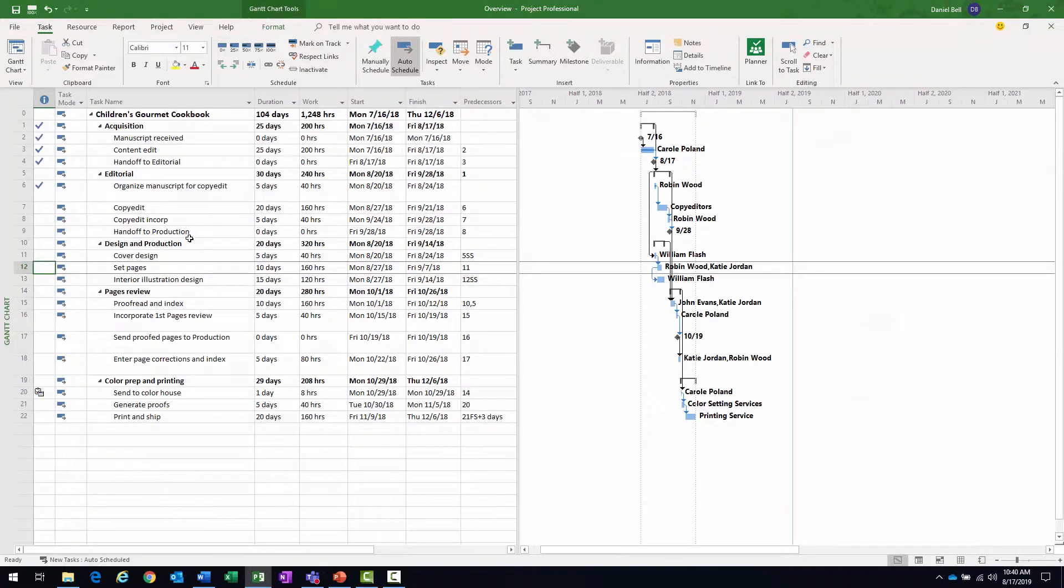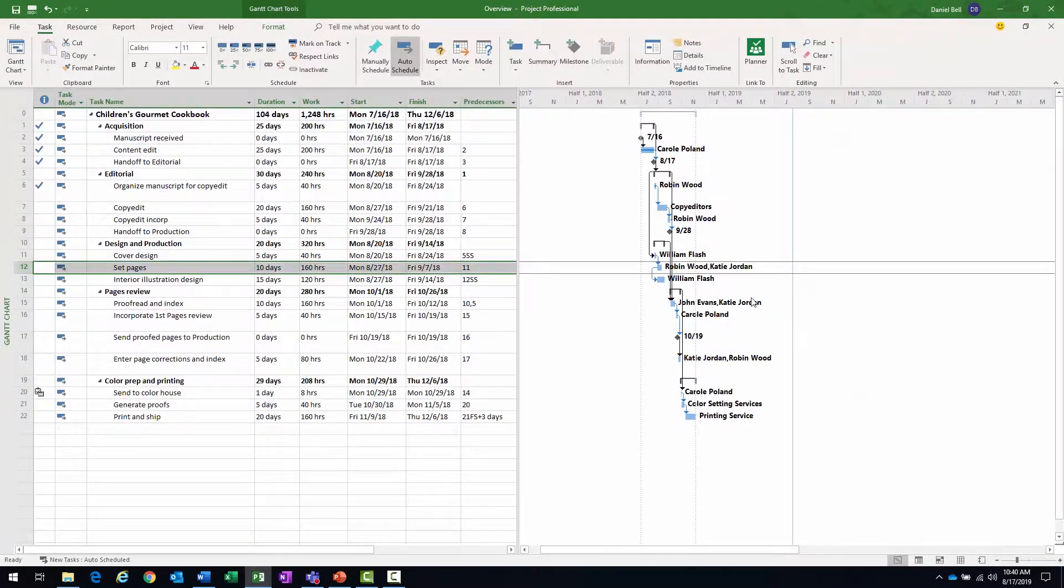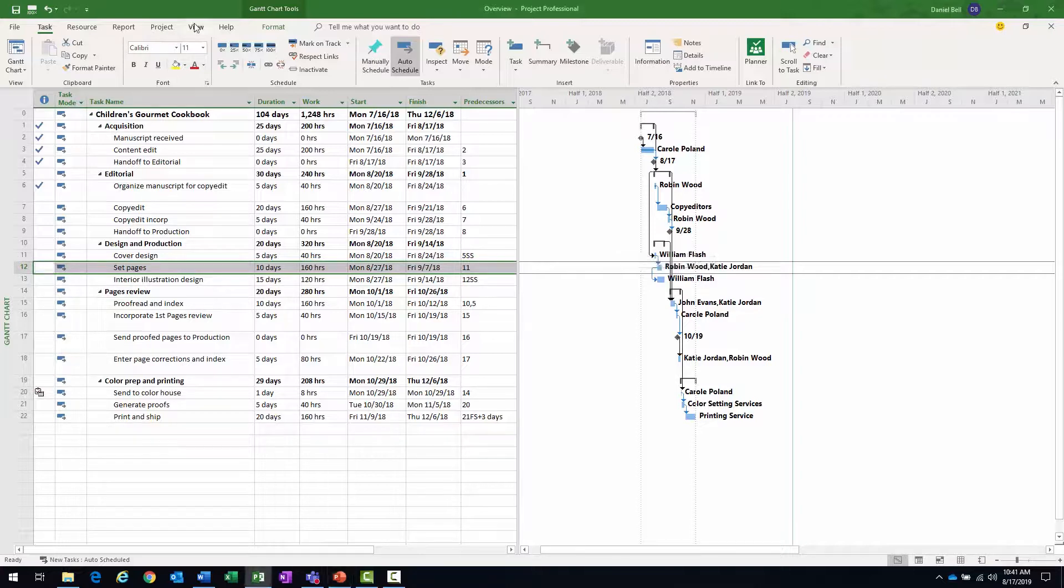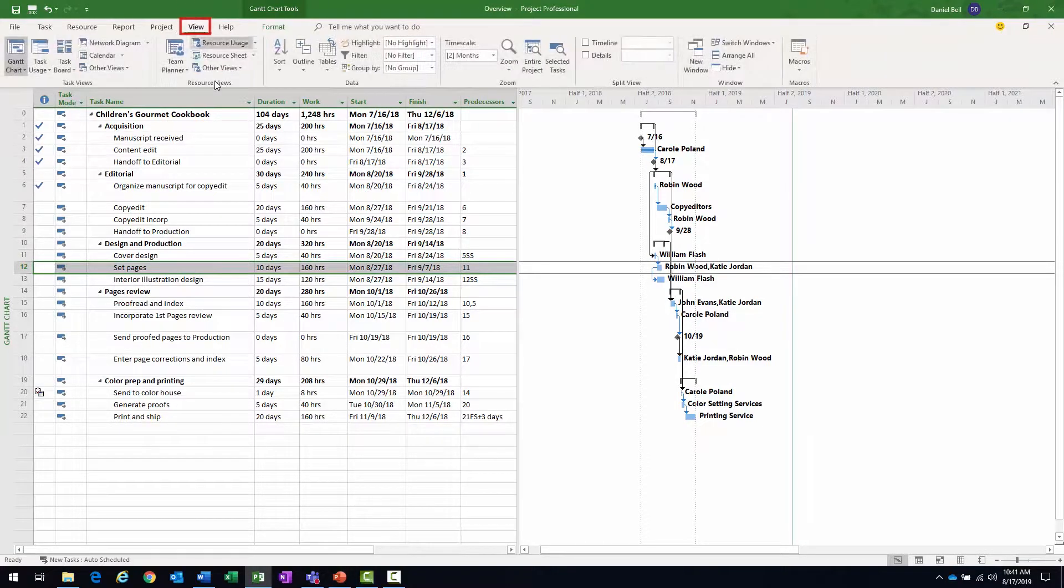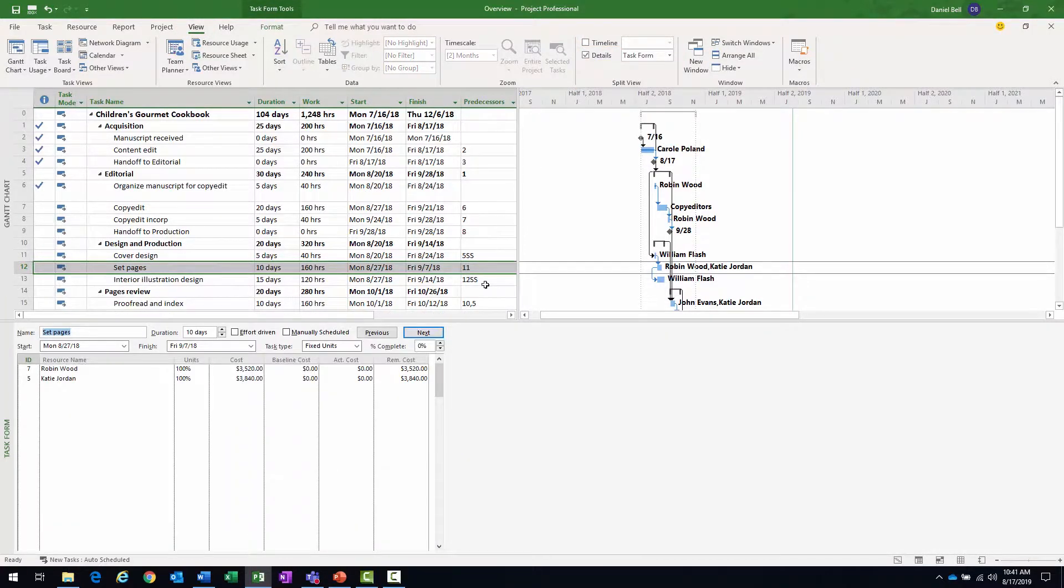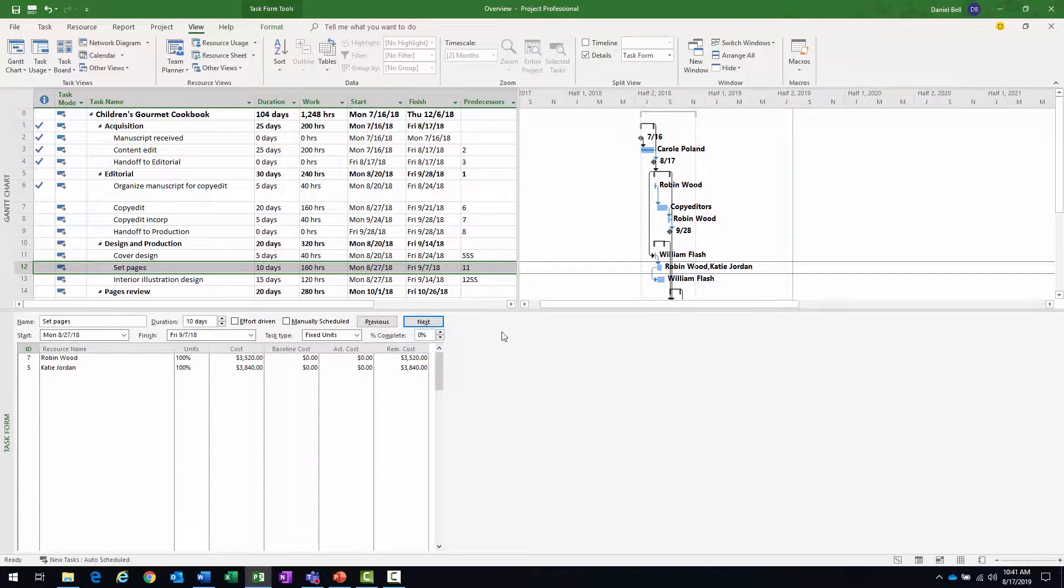We'll switch back to the Gantt chart. We're still on set pages. The other option that you have is using what's called a split view, which brings up a form. And what I can do here is go to my view ribbon. And then in the split view section, again, details checkbox, check that. And that will bring up my split view.